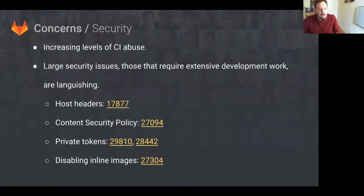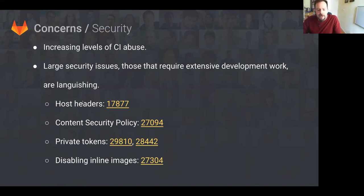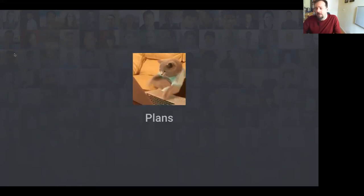Security. We're seeing a definite increase in the CI abuse, the levels of CI abuse we've seen. And the large security issues we feel are not getting the priorities we need to get them moving forward.